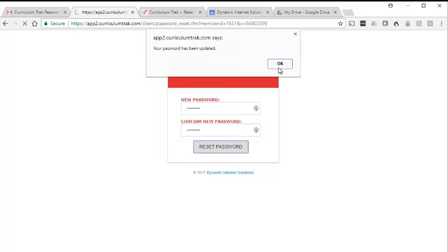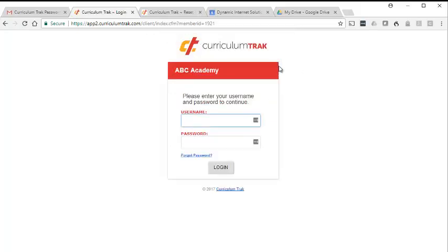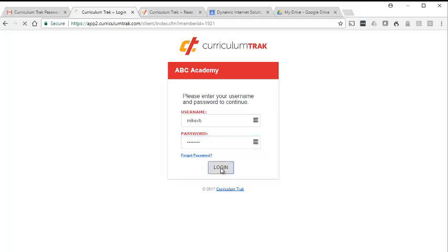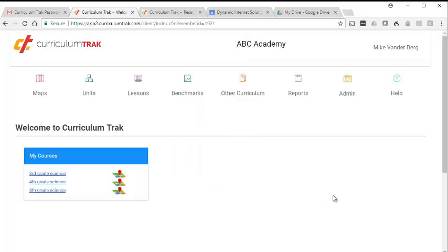Your password has been updated. Now I can go ahead and log in with my username and the password I just changed it to. We should be able to log into our CurriculumTrack account — and sure enough, there it is.